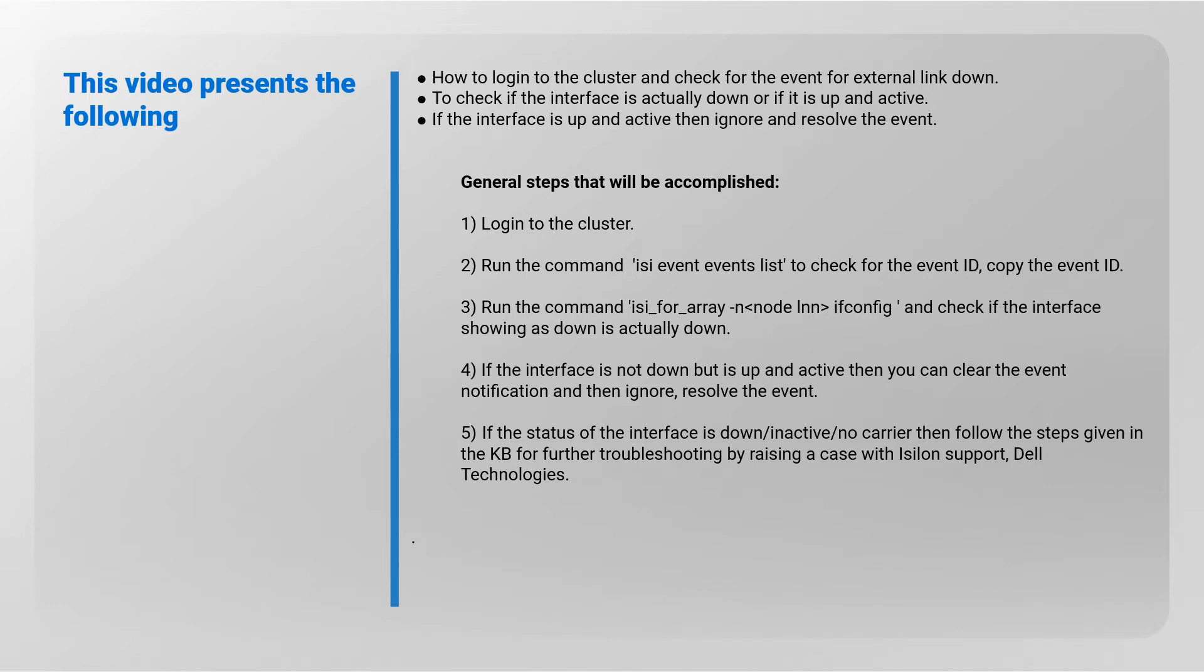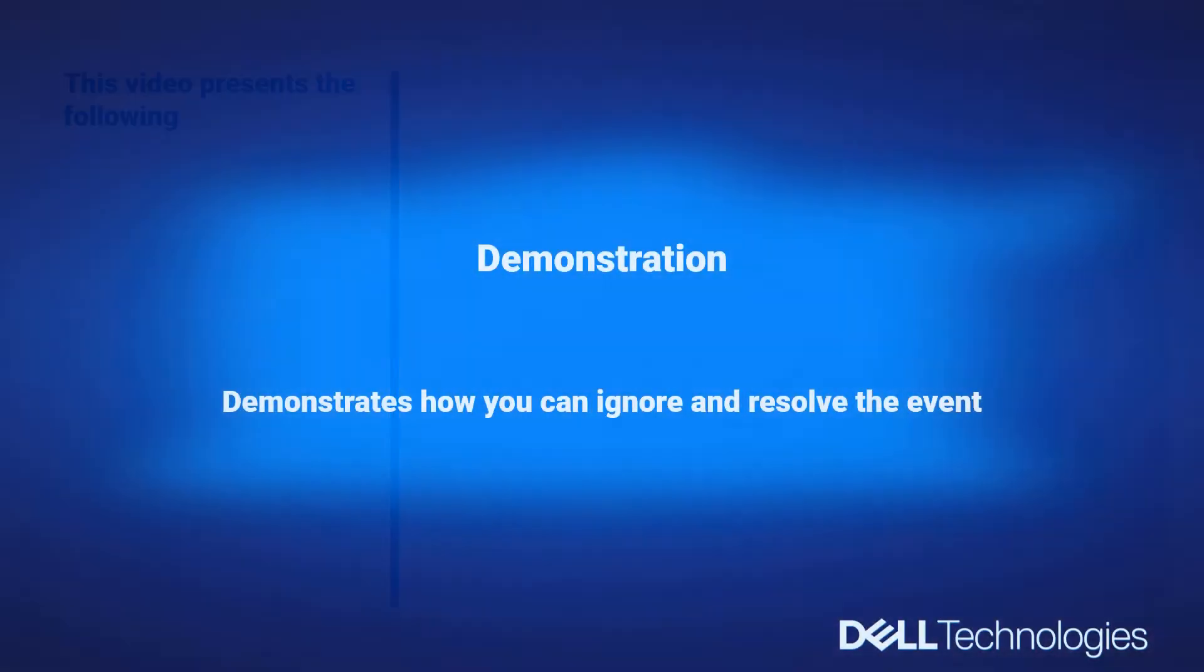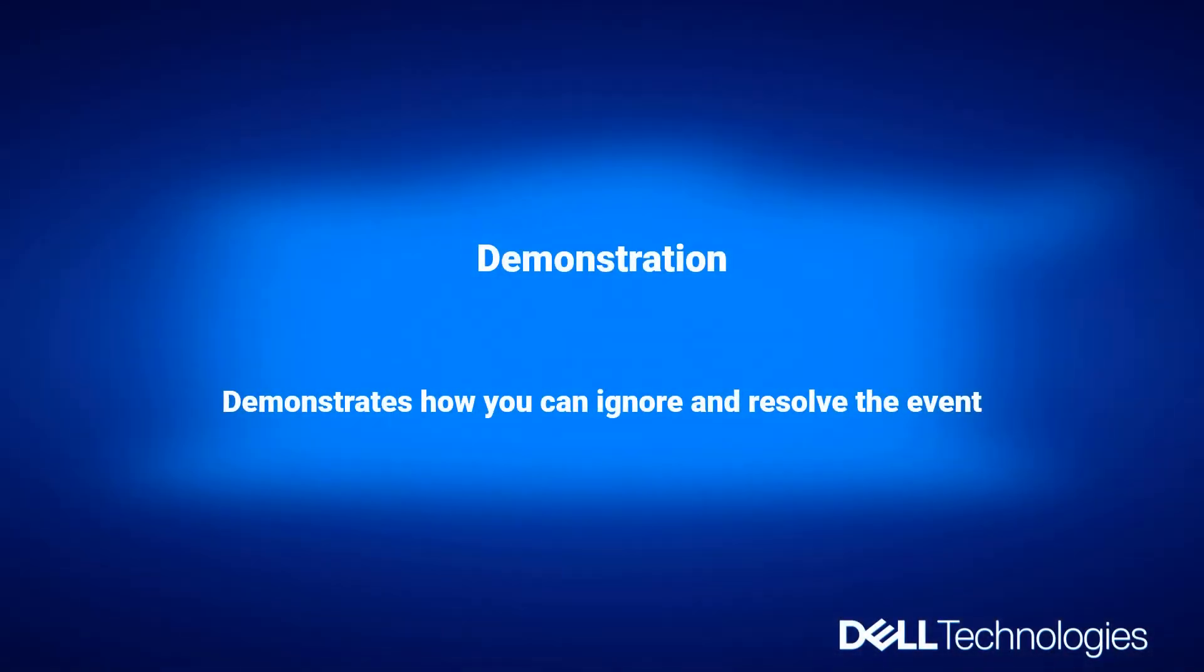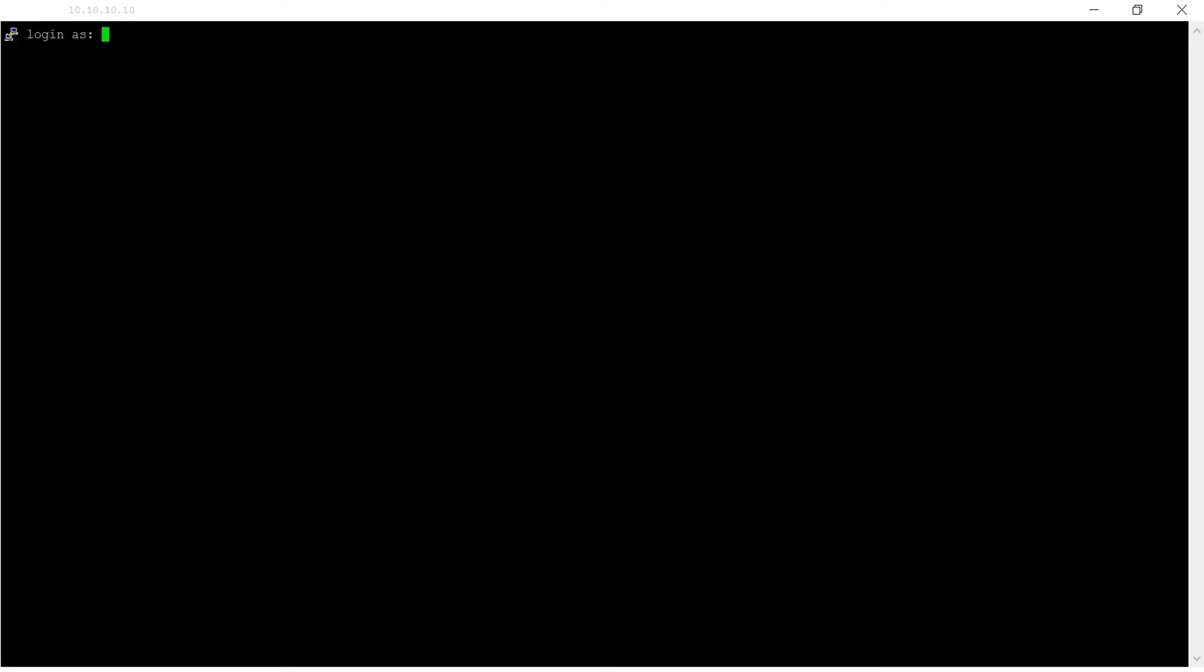Step 5: If the status of the interface is down, inactive, no carrier, then follow the steps given in the KB for further troubleshooting by raising a case with Isilon support. The following demonstration will show how you can ignore and resolve the event.